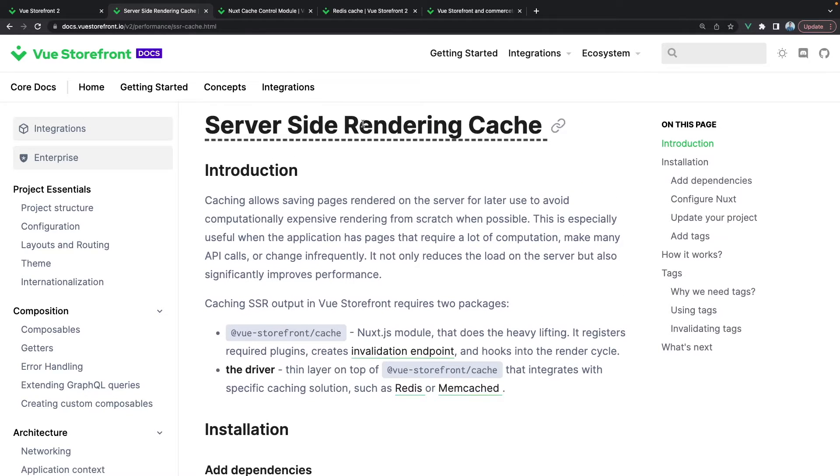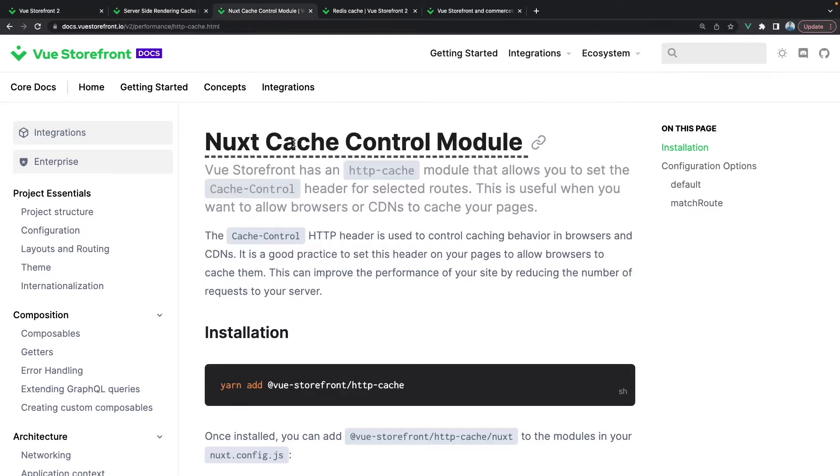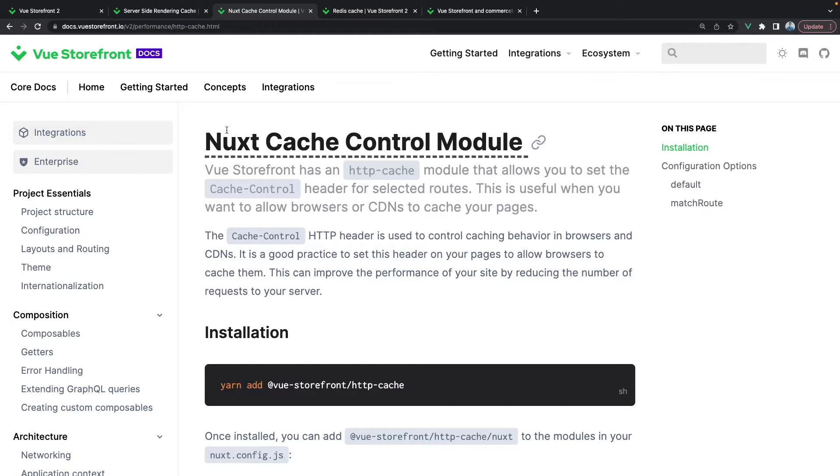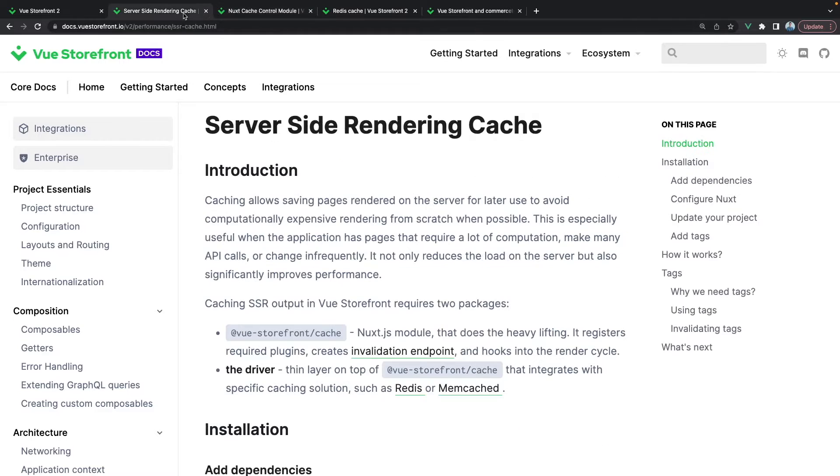In the first part of this video we will focus on the client side and how we can utilize the browser cache to cache certain requests. If you get lost at any point, no worries, we have documentation on both client side and server side.